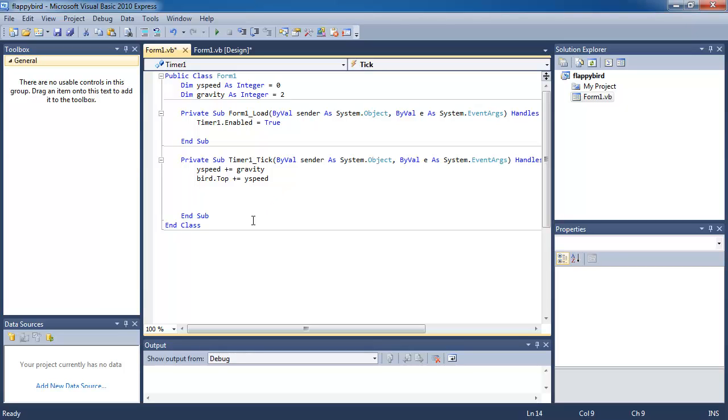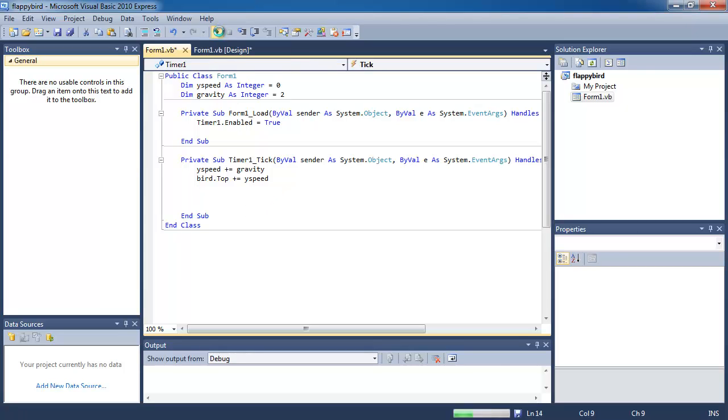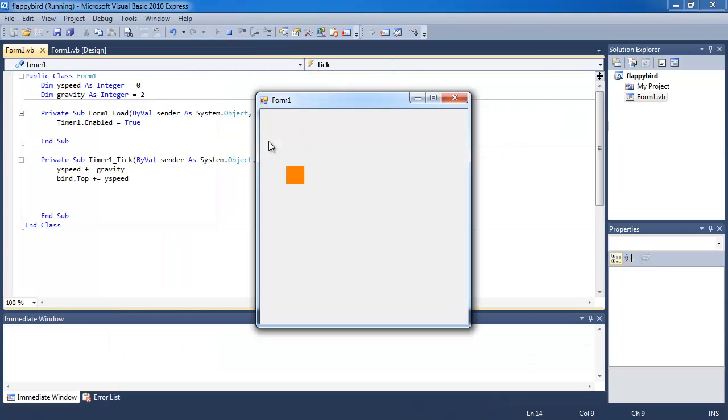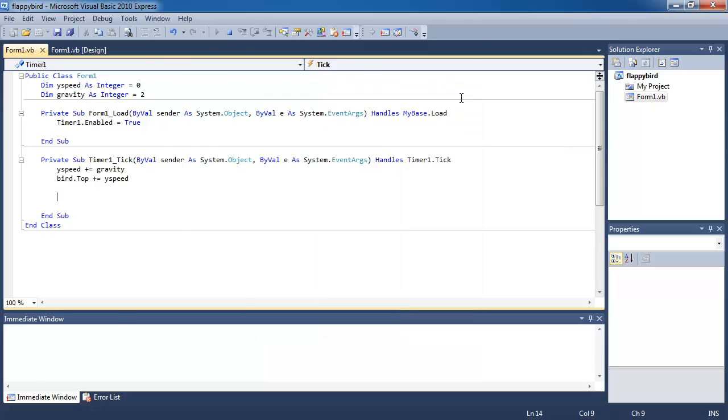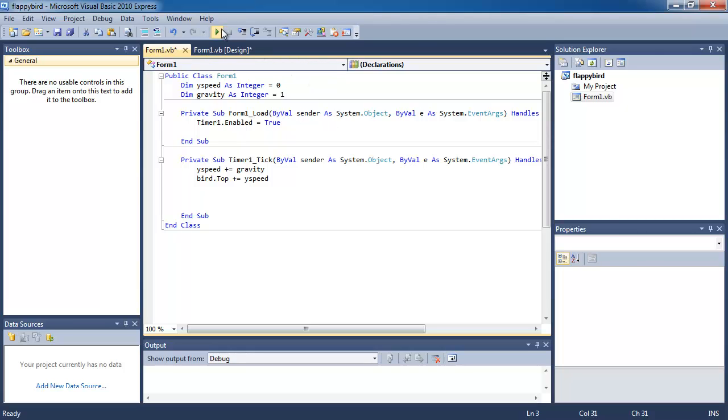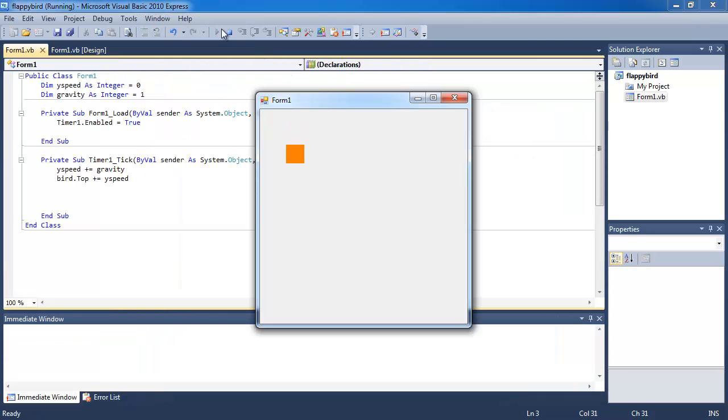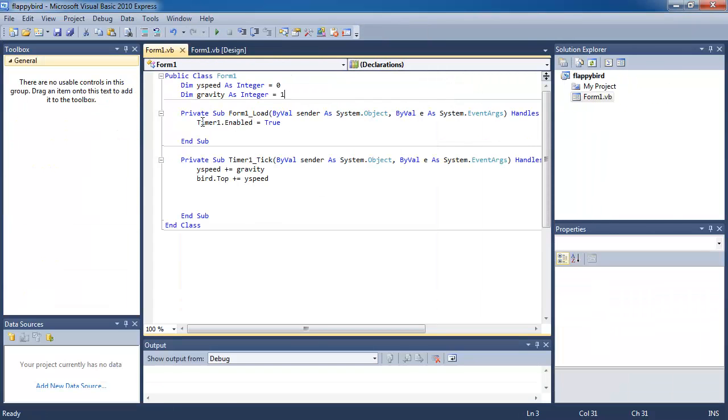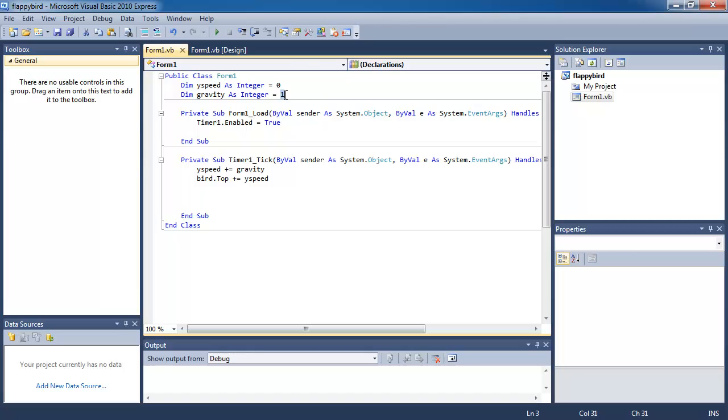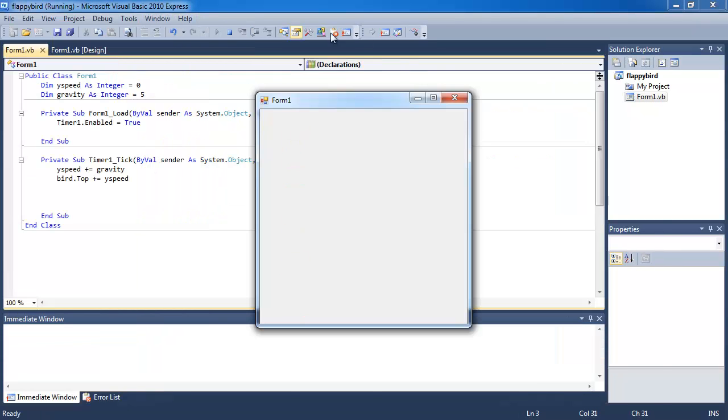So if we run the program now, we should see the bird falling down pretty quickly. Okay, and if you change the gravity value, it can either fall a bit slower, or if you want to make it fall a bit quicker, make it a bigger number and it will fall a bit quicker.